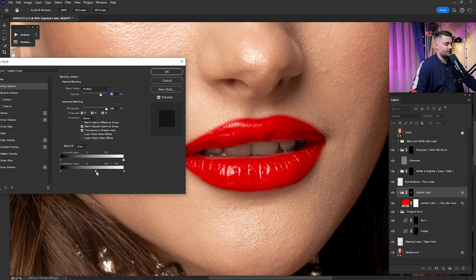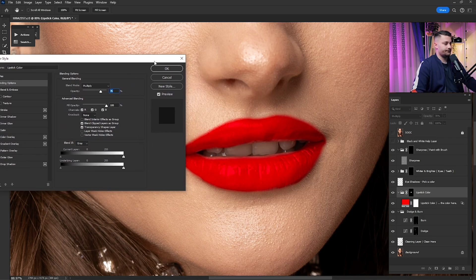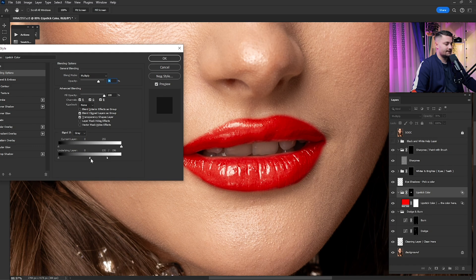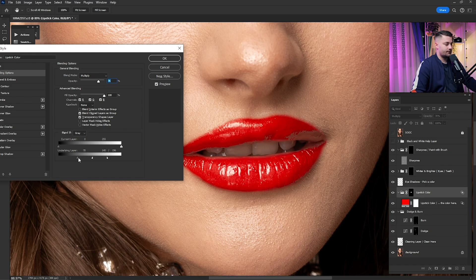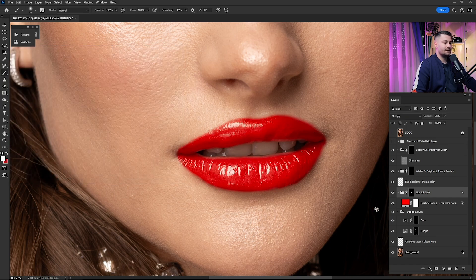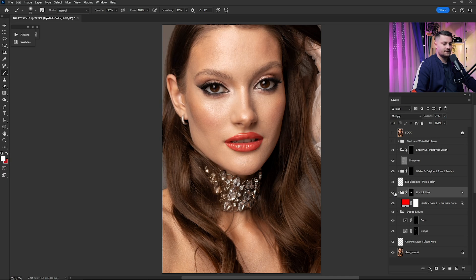I'll double-click on the layer to access the blend if options — we have highlights and shadows sliders. I'll hold Alt and split the highlights slider, moving it to the left so the highlights come through naturally. For shadows, moving the slider to the right fades the effect. Check before and after — looking really good. I'll lower the opacity to about 50%.